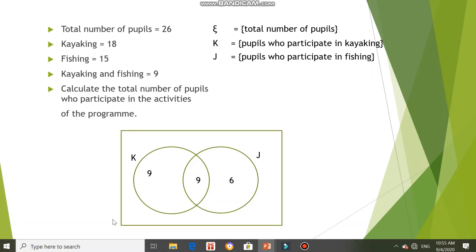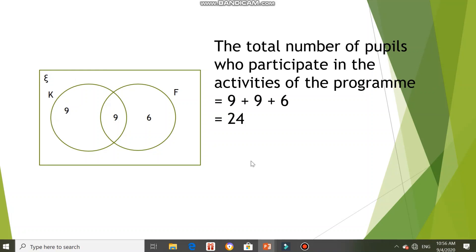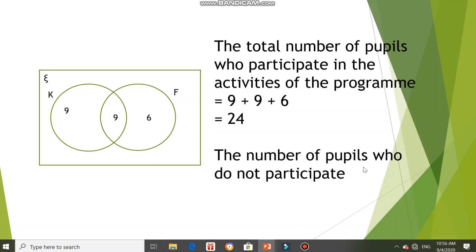We then draw the rectangle to represent the universal set and label it with the universal symbol. We haven't answered the question yet — they ask for the total number of pupils who participate in the activities of the program. So the total is 9 plus 9 plus 6, which equals 24. Our Venn diagram is not complete yet because we have 26 pupils total, so the number who do not participate is 26 minus 24, which is 2.